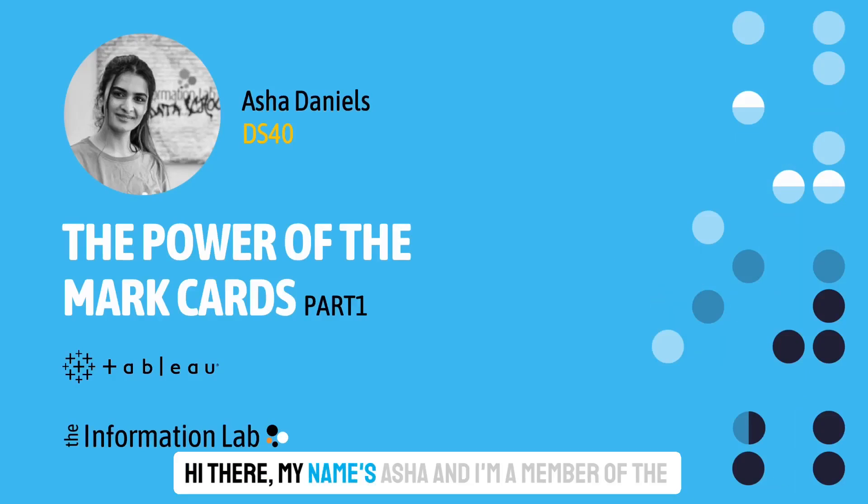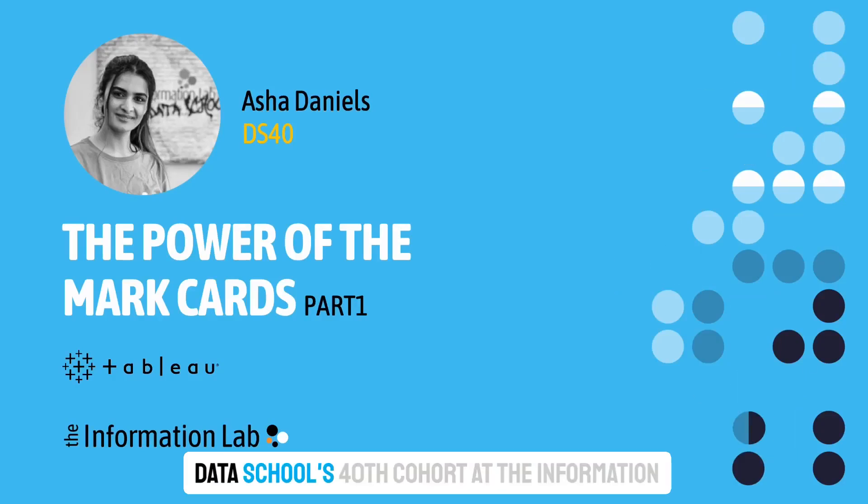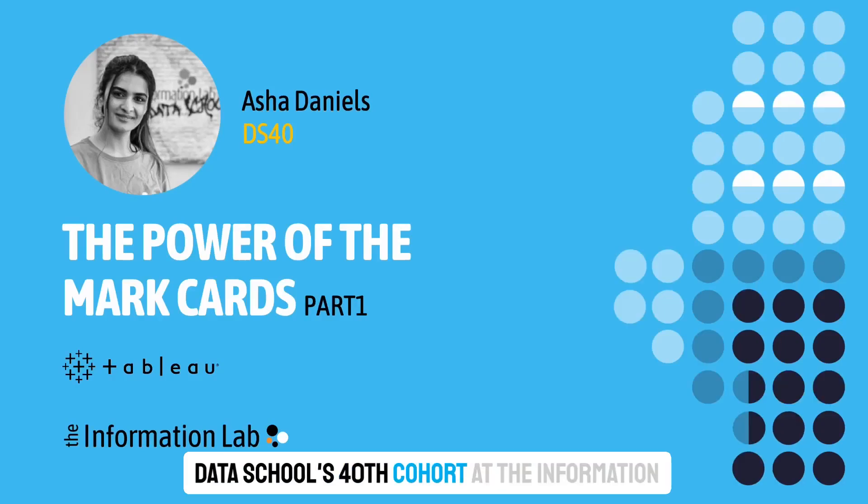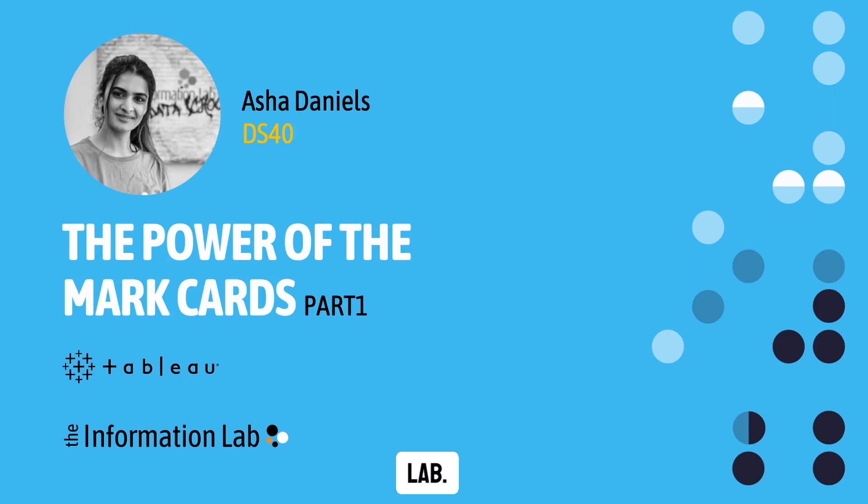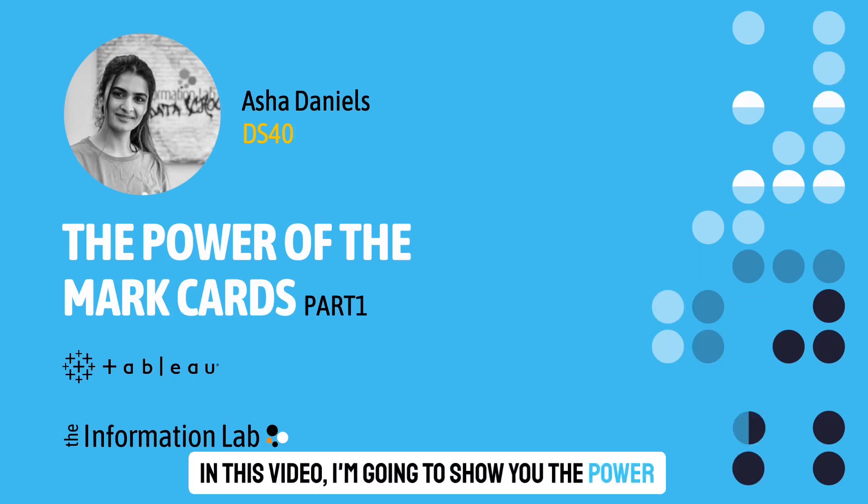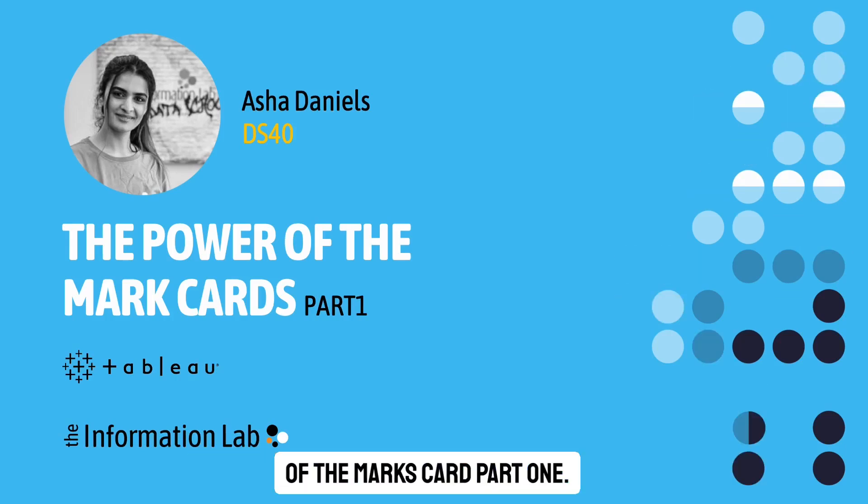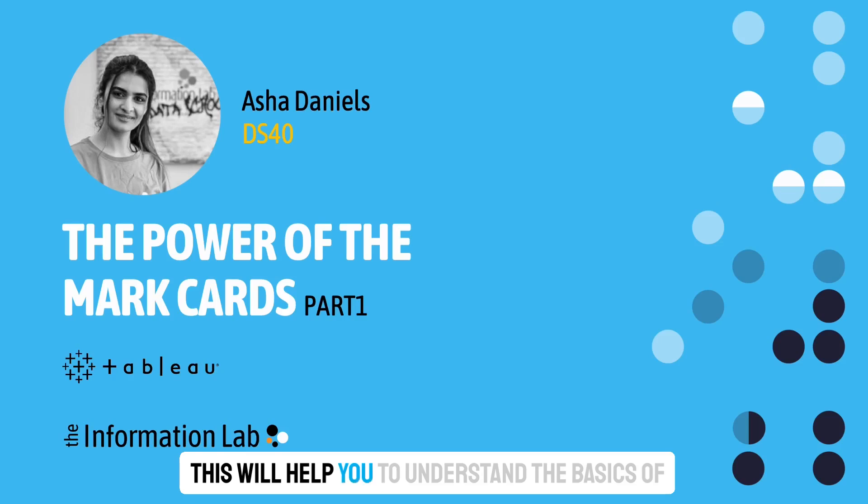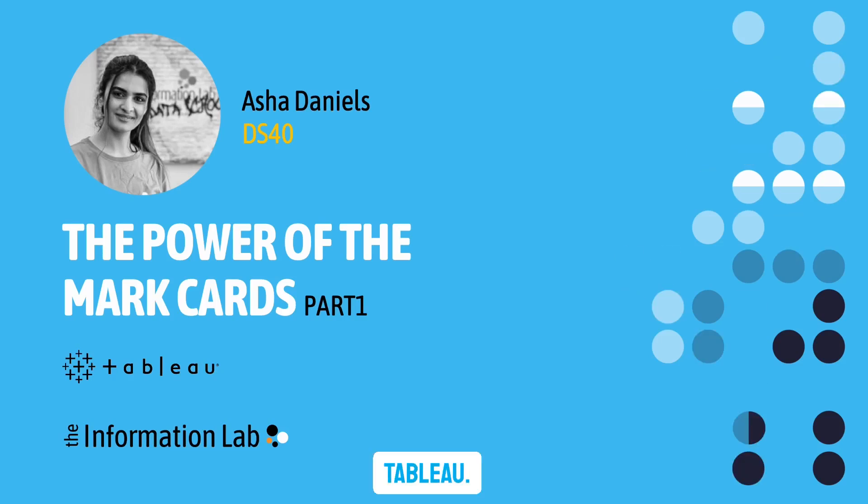Hi there, my name's Asher and I'm a member of the Data School's 40th cohort at the Information Lab. In this video I'm going to show you the power of the marks card part one. This will help you to understand the basics of Tableau.